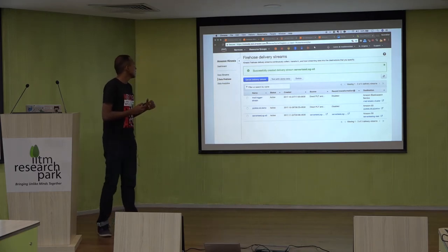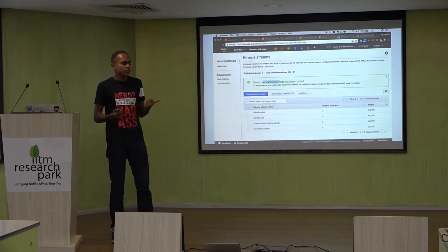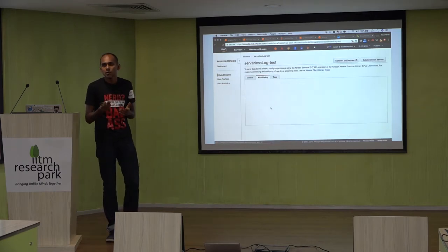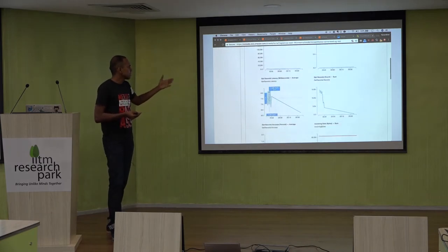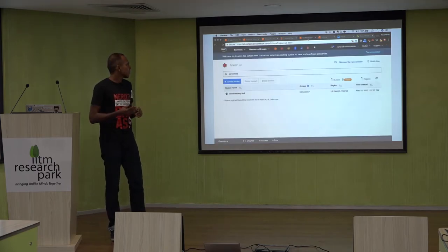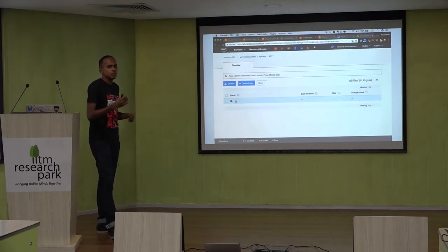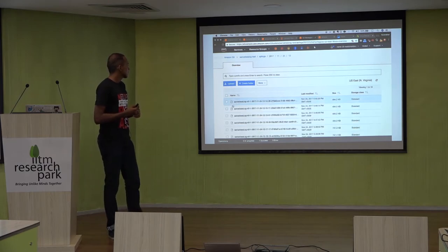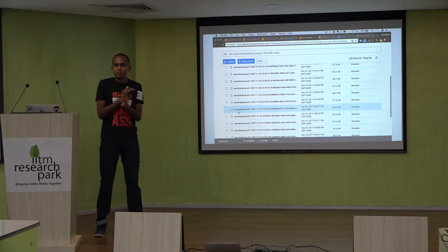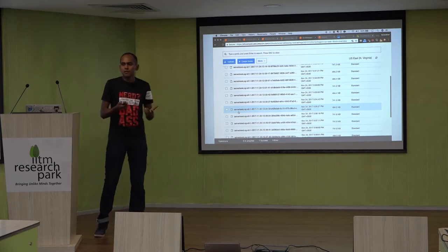If you check the Kinesis monitoring dashboard, you can see the logs flowing through with multiple spikes of events happening. You can use this dashboard to debug or get throughput metrics. Checking out the S3 bucket, we're able to see our logs. The logs are stored as multiple files — since we gave the buffer size as 1 MB, which is very small, multiple files were created in a short period of time.